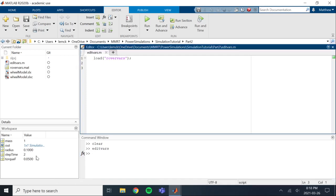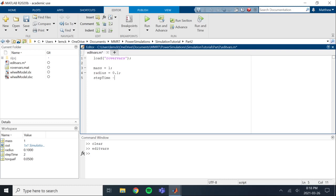So now that we've got everything loaded in, we can set up mass equals 1 and radius equals 0.1. Step time equals 2 and torque F equals 0.05. Okay. So now we have to save all the changes that are being made. So we're going to call save rover vars.